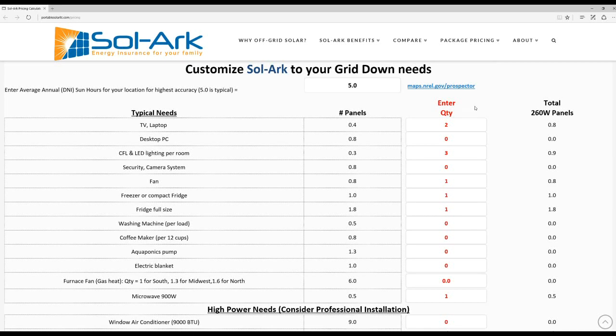Hello and welcome to the Sol-Ark Customization Tool. This tool allows you to build a system that best fits your needs. Here on the left we have a list of items that typically require power in the scenario where the grid is down or not available.